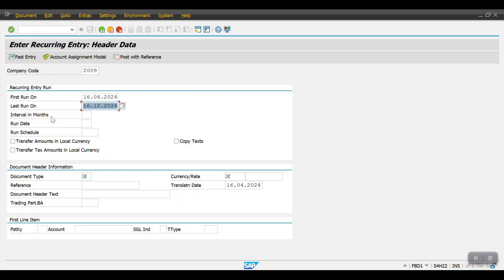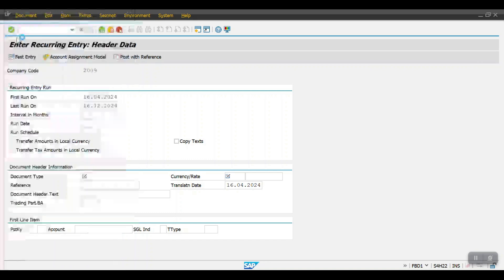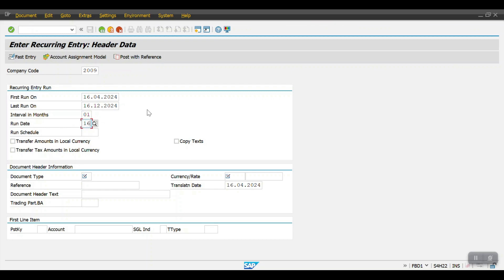The interval in months means how frequently you want to post this document. I want to post this every month, so I'm selecting per month here. Then the run date — I need it as the 16th of every month.